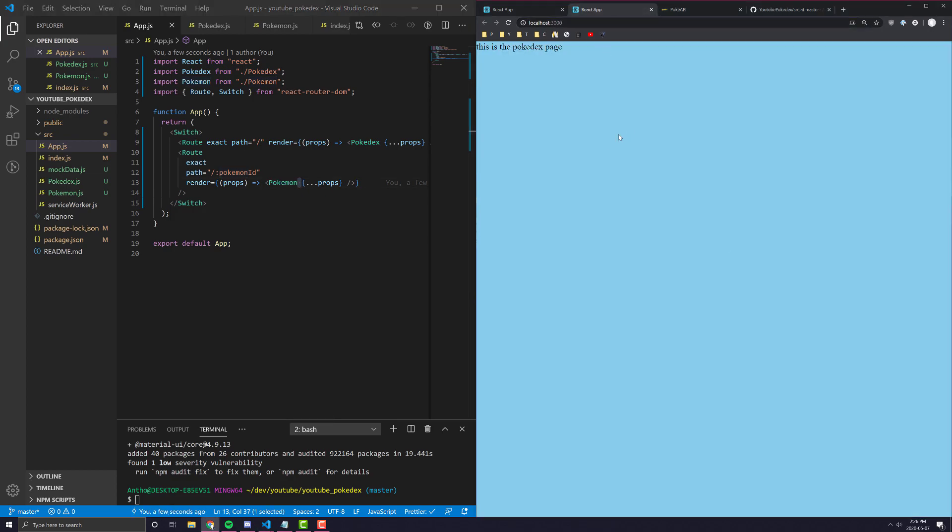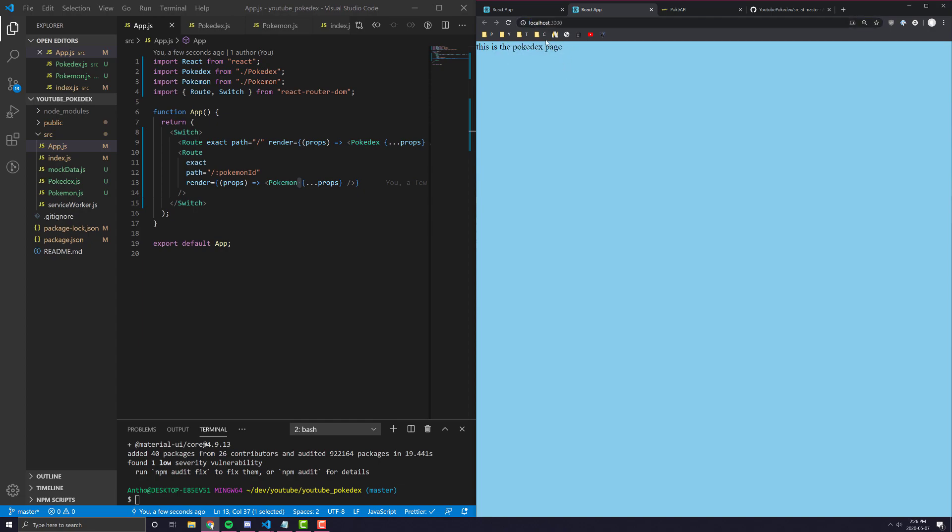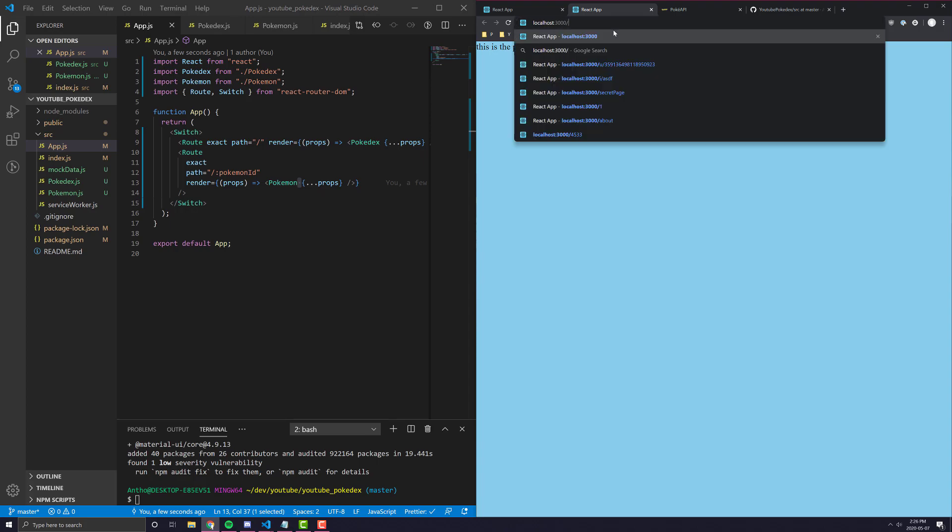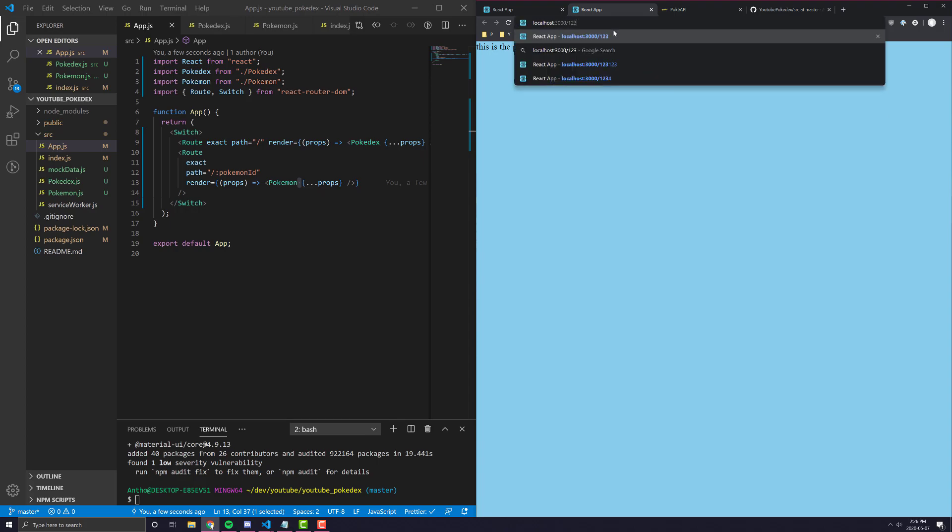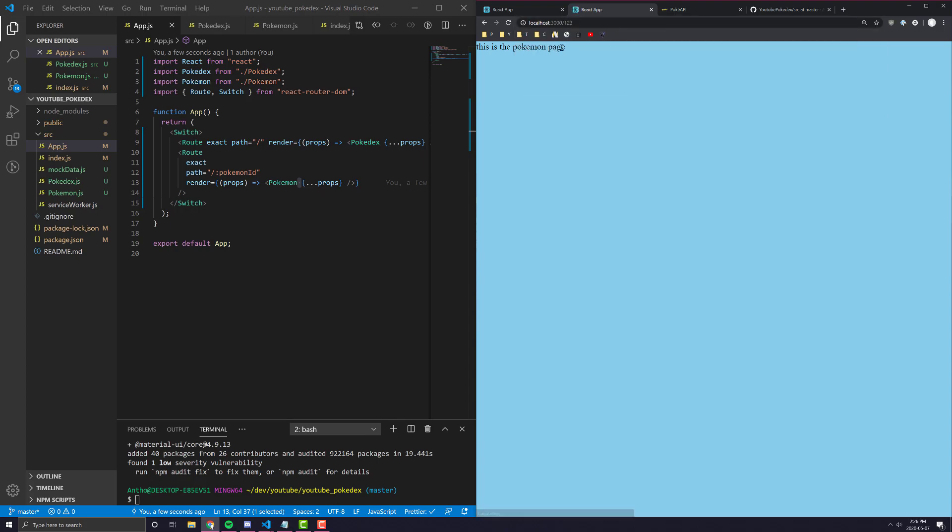So, let's go back to our application. And you'll see here, it's already reloaded. When we're just looking at nothing, it's going to say, this is the Pokedex page. Now, if I type slash like one, two, three, you'll see it switches to this is the Pokemon page. So, the routing is working correctly.